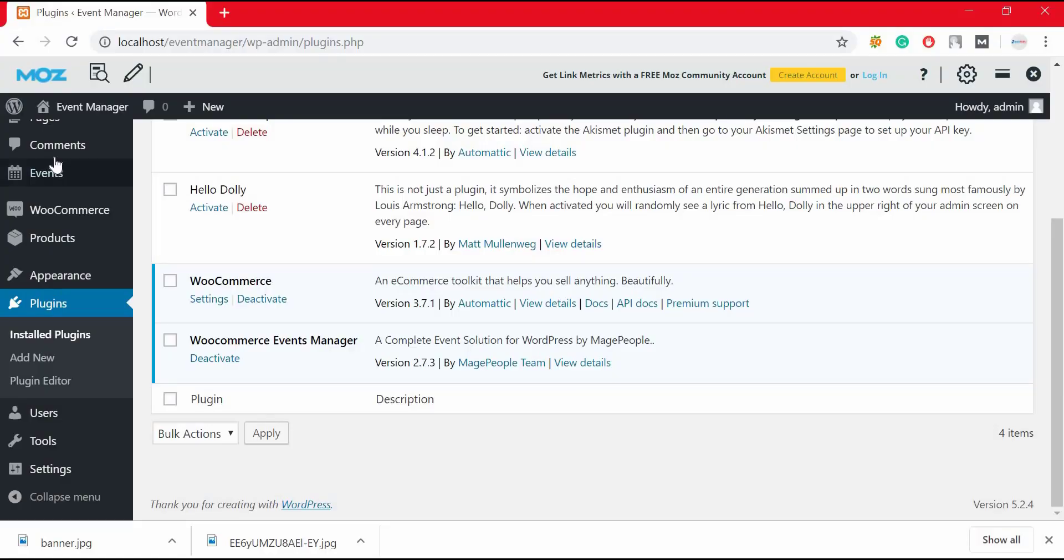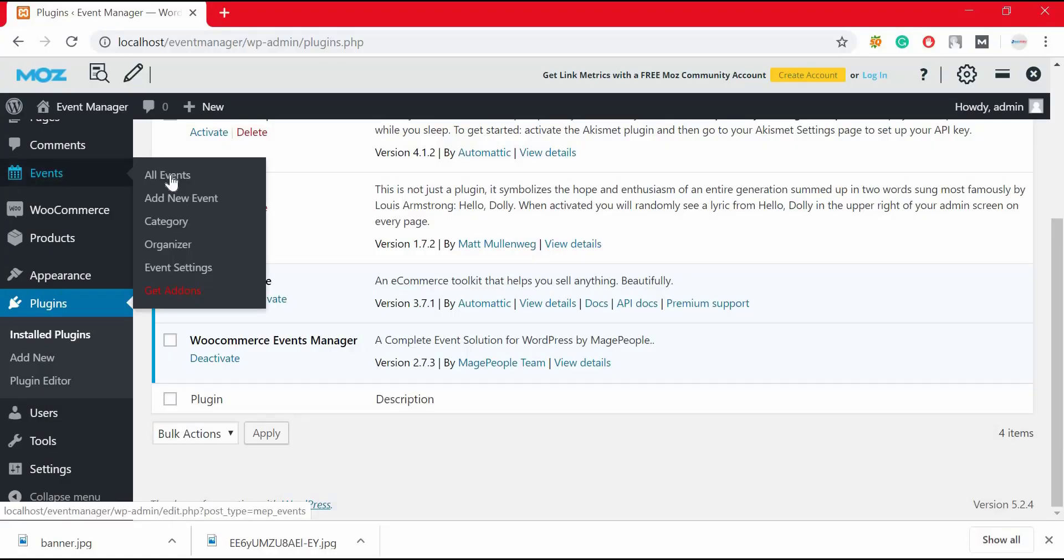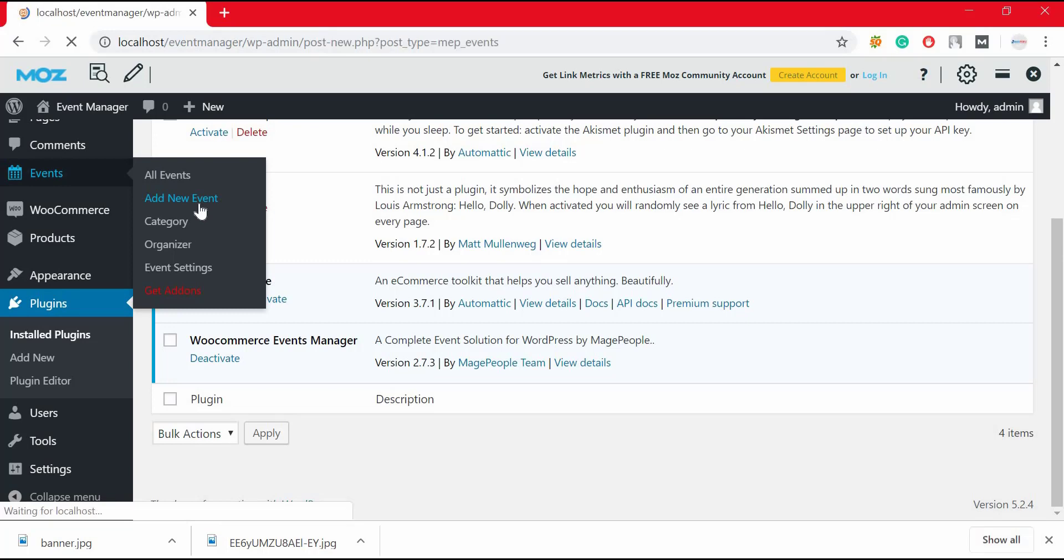Now to add an event, hover your mouse on event option. From drop down list, click on add new event.